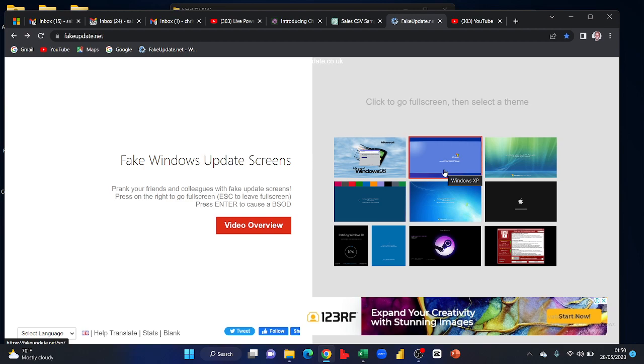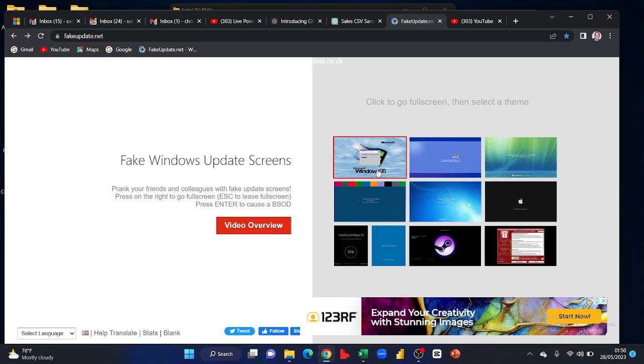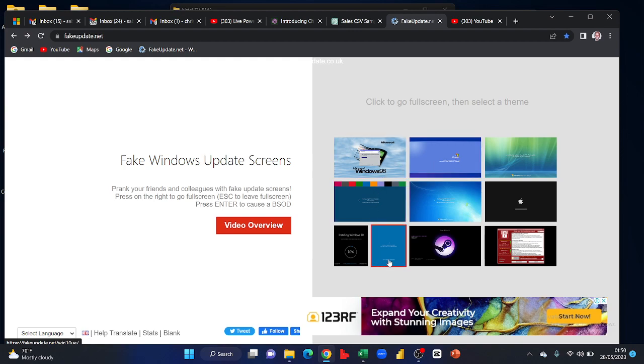Run the URL fakeupdate.net - this is its home page. After you have run it, look for the OS or the operating system you're running on your laptop. I'm going to run this for Windows 10.